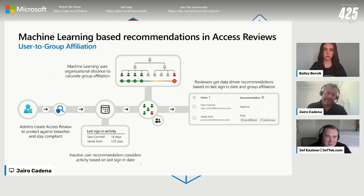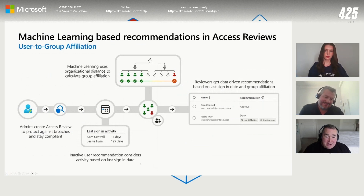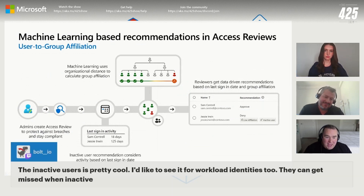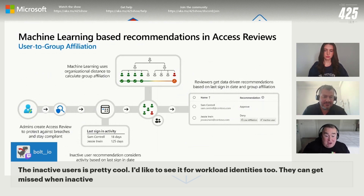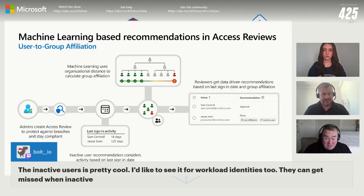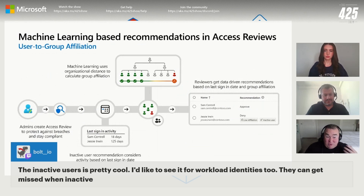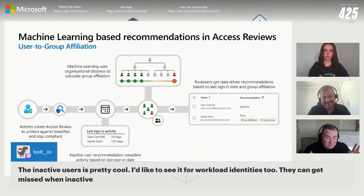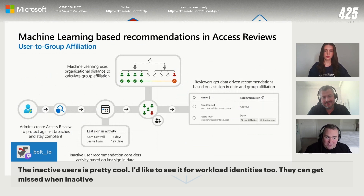I like to call this the Sam Smith, or common name, problem. If you've ever been in a large organization, there are people with common names. Somebody may have requested to add Sam Smith to a group and they picked the wrong Sam Smith. It could go on for a long period of time where people don't realize that was the wrong person, because that request was done a while ago. How do we highlight that something may not be correct?